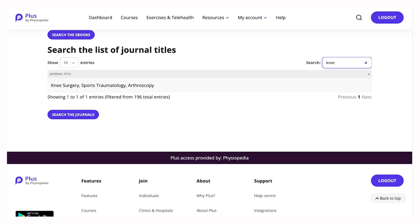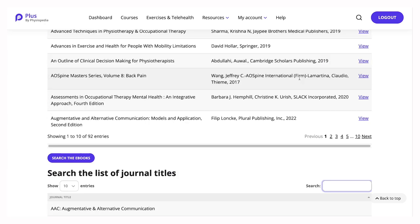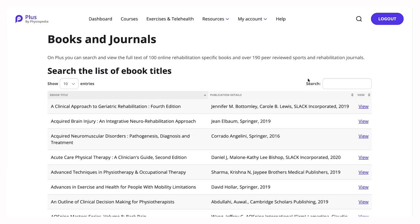If you prefer to read books, have a look at the e-book collection. You can search for books that you're interested in by using the search box.